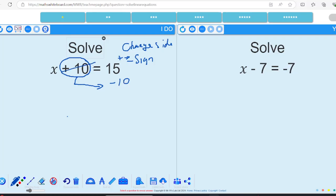That's got rid of that term. I've moved it to the other side and done the inverse function. So all I've got left on this side is x, and I do 15 subtract 10, which gives me 5. So the answer is 5. Take the number on the equation, move it to the opposite side of the equals, and do the inverse function. If it's negative it becomes positive; if it's positive it becomes negative.